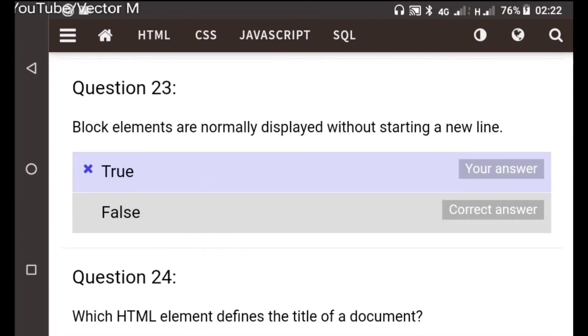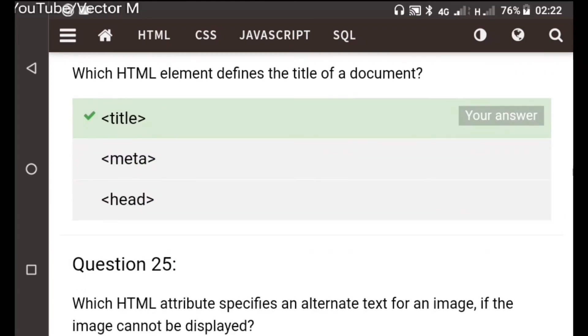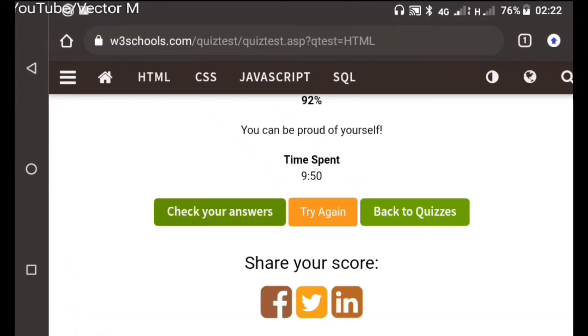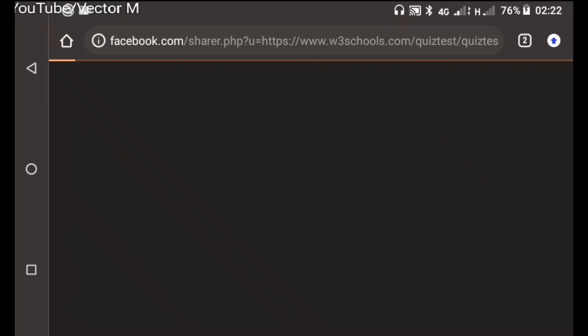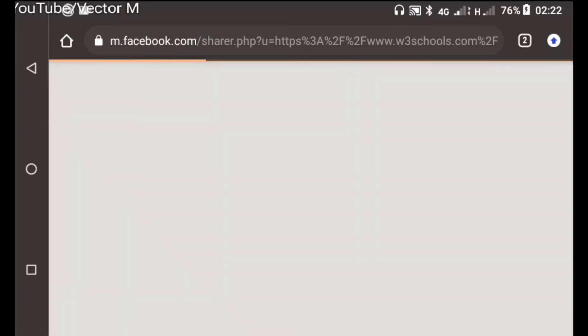And this one, question twenty-three, block elements are normally displayed starting a new line. That is supposed to be true. It's time to brag. Anyways, it's time to post on Facebook, it's time to brag about my score.